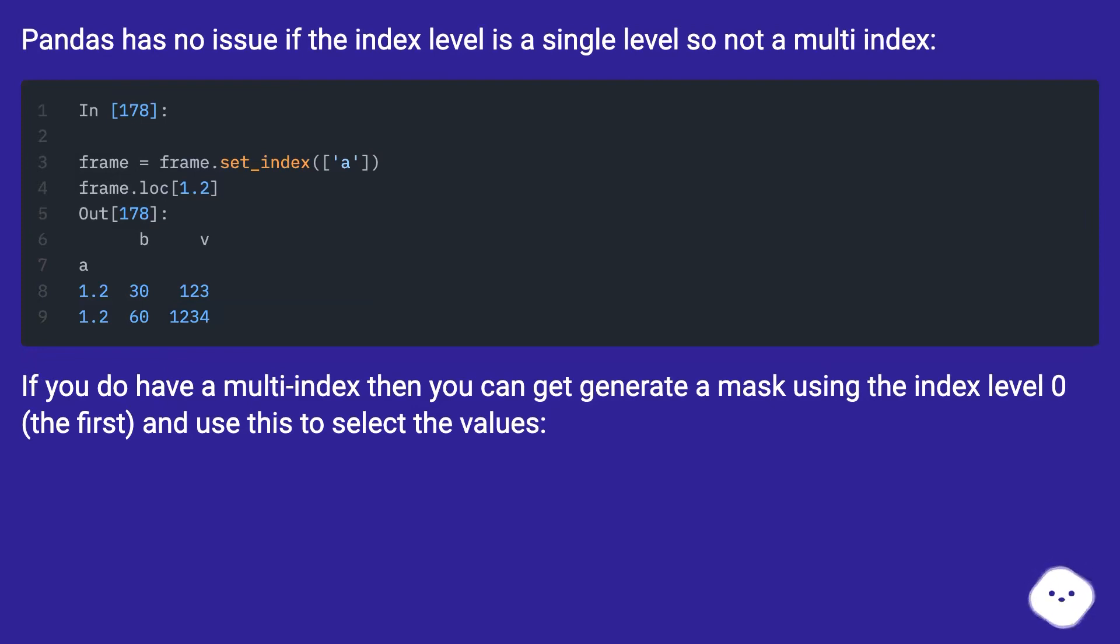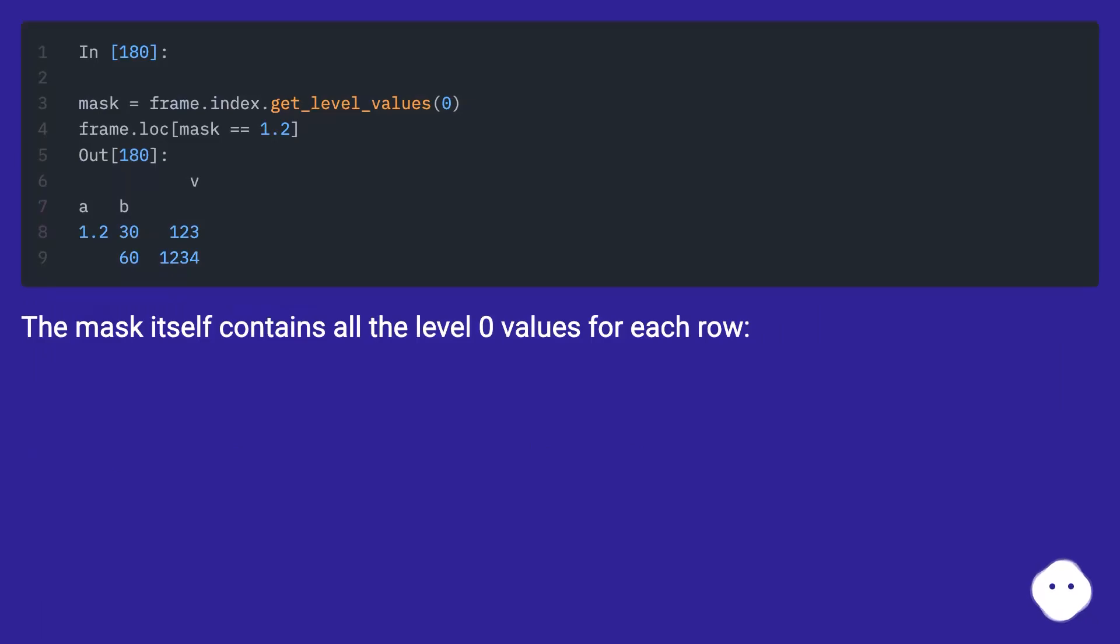If you do have a multi-index, then you can generate a mask using the index level 0, the first, and use this to select the values. The mask itself contains all the level 0 values for each row.